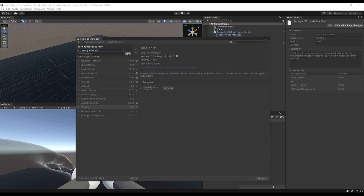If you click Add, this should automatically install the latest version of the Unity XR Hands. One thing to note is that the latest version is currently in pre-release, so it cannot be fetched automatically and we need to add the version as text. Let's write 1.4.0-pre.3.1 — make sure not to make any typo — and click Add.